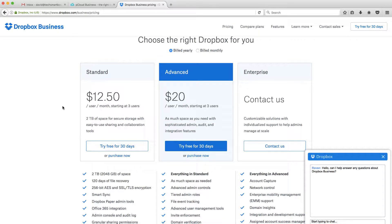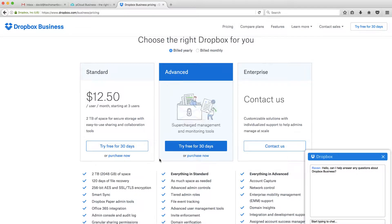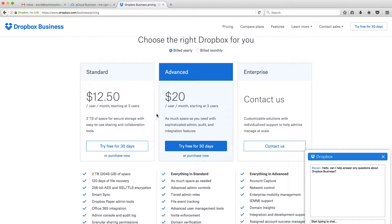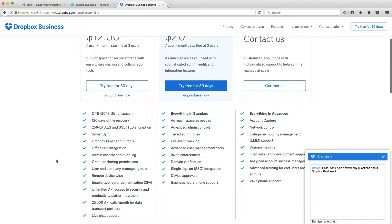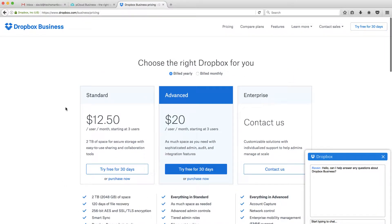They just came out with some new pricing, which actually works a lot better for smaller business because their standard plan now starts at three users. It used to be a more expensive plan that started at five users. You can start with as little as three users now, and you get a lot of their great features here.